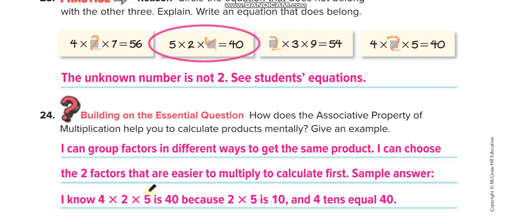For the final question — how does the associative property help you calculate products mentally — write: I can group factors in different ways to get the same product, and I can choose the two factors that are easier to multiply first. For example: four times two times five equals forty, because we group two times five first to get ten, and four tens equals forty.